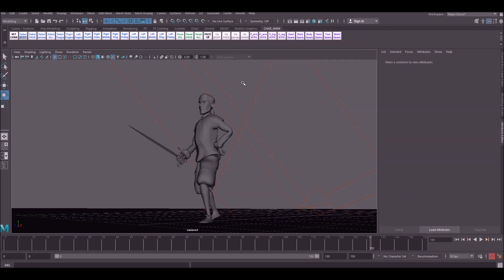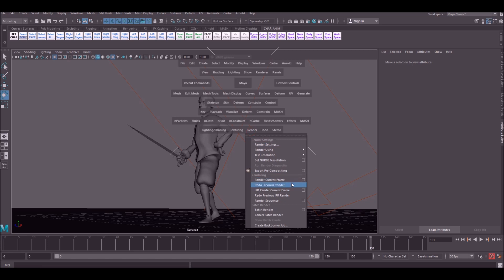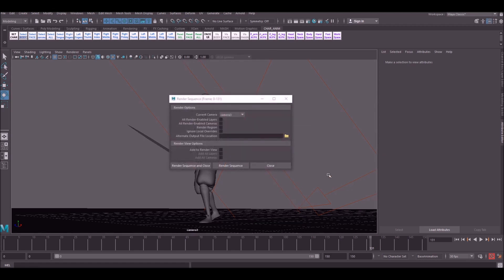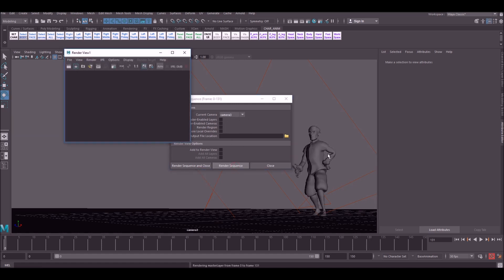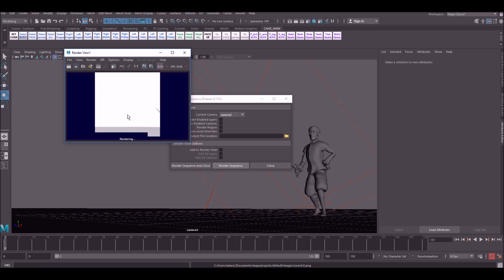So the way batch rendering used to work was you'd go to render, batch render. But that doesn't work anymore. The way you render in Arnold is kind of hidden. It tries to make you kind of buy the full version for some reason. So what you want to do is go down to render sequence options. Make sure you have camera 3. Or whichever camera you are going to be rendering here. And simply go render sequence. And you'll see a window pop up here. And you'll be able to check that everything is okay with your render. And it will just go through frame by frame and put them into your images folder.